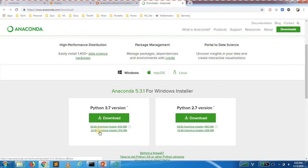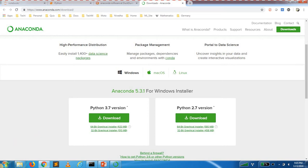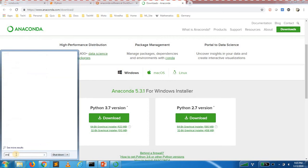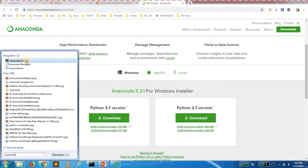If you are using a machine, you can use the same version as the machine. You can download and install it. I am going to download it now.